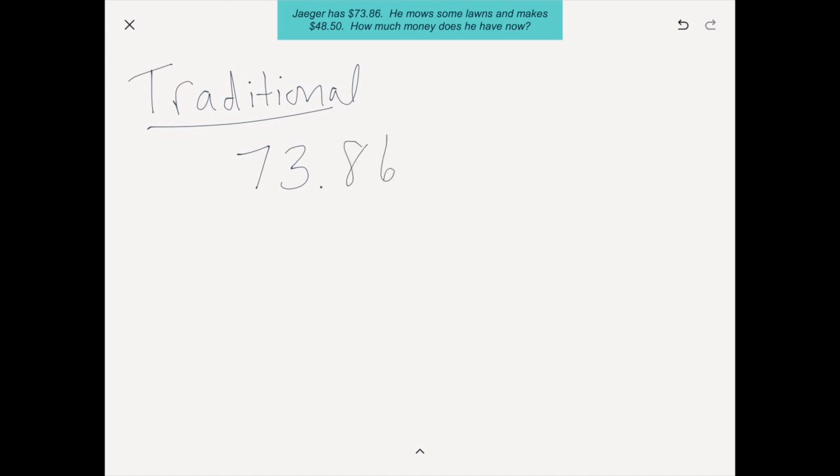So let's dig in to looking at these strategies through the lens of money word problems. We are going to use the same problem and look at all five strategies using it. The problem is: Jager has $73.86. He mows some lawns and makes $48.50. How much money does he have now? We're going to start with just the traditional algorithm of stacking it and solving it, and then look at the other strategies kids might potentially use. Traditionally, the way we were taught was to just stack these numbers and add, which is totally fine. Kids will get the answer as long as they remember all the rules and procedures.